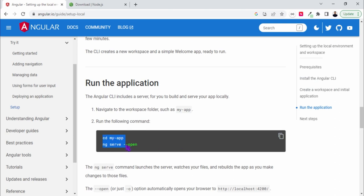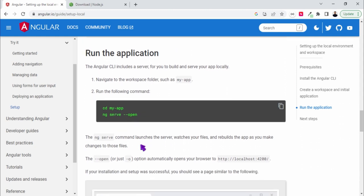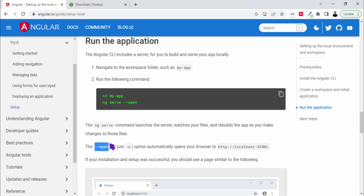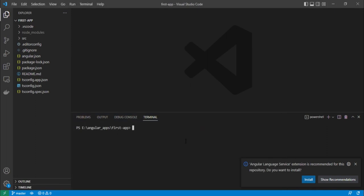So this is the command: ng serve hyphen hyphen open. You can simply write ng serve as well. If you write hyphen hyphen open it will automatically open it in the browser. You can either use hyphen o as well instead of hyphen hyphen open. So let's go to the console of this project.